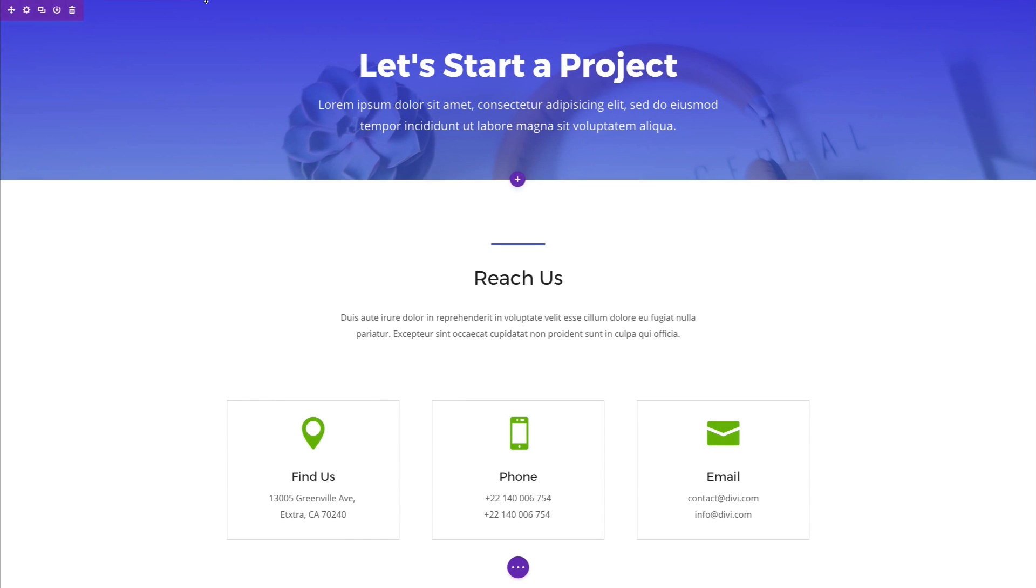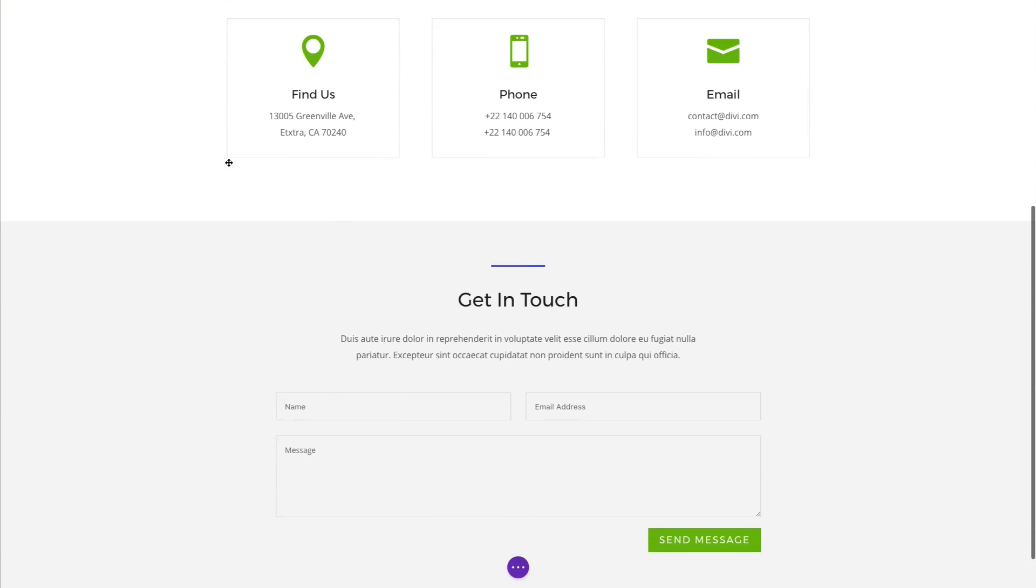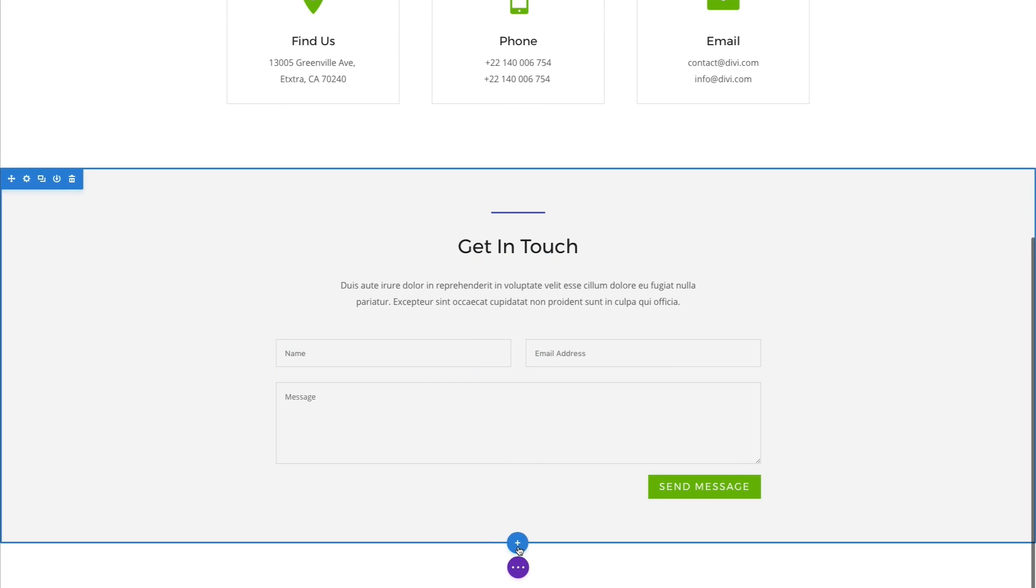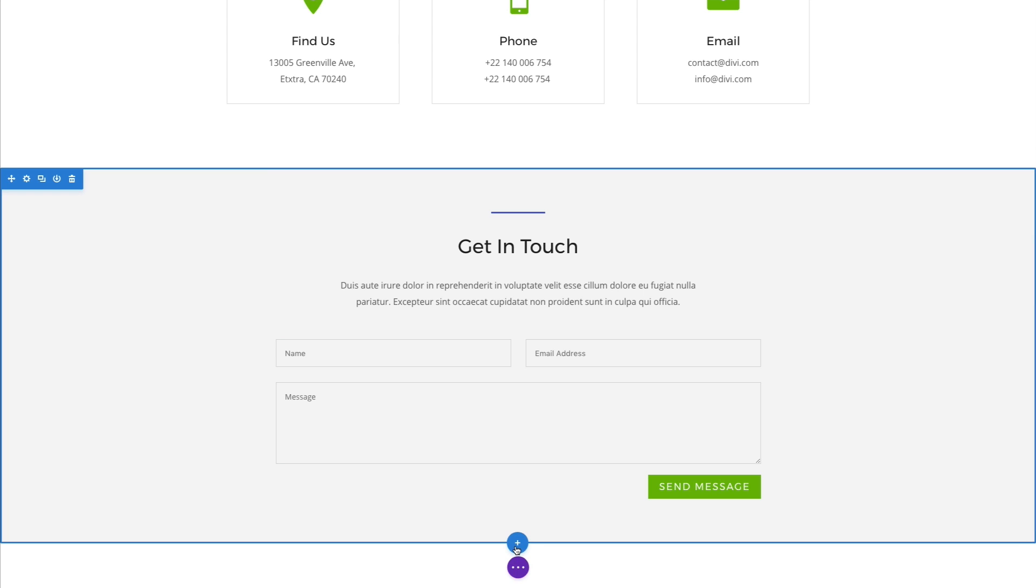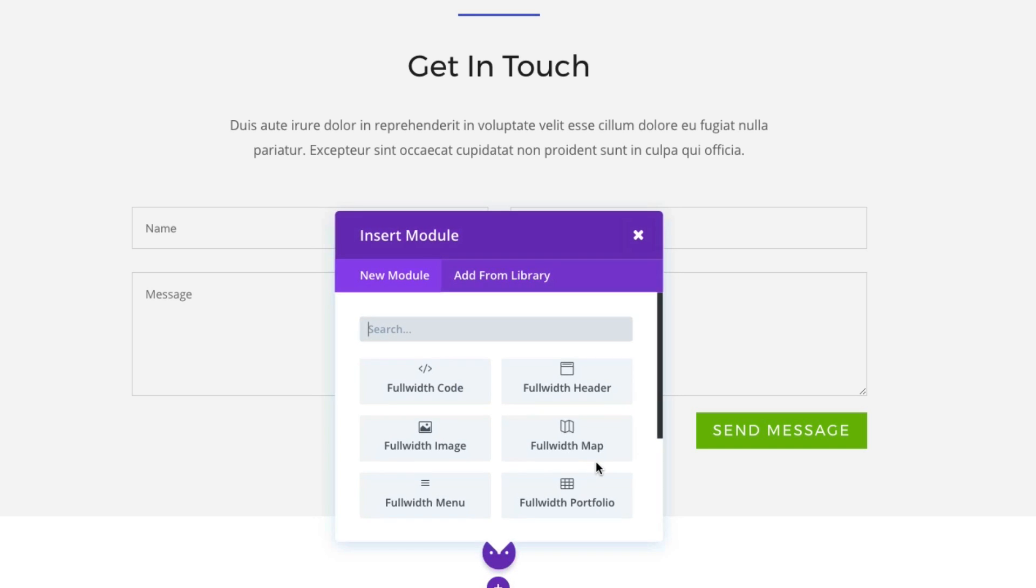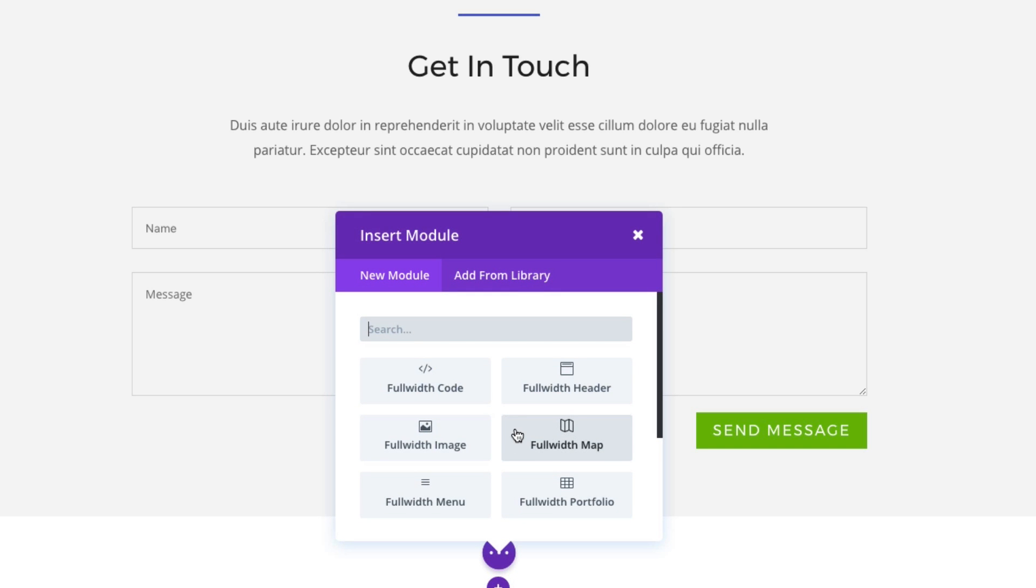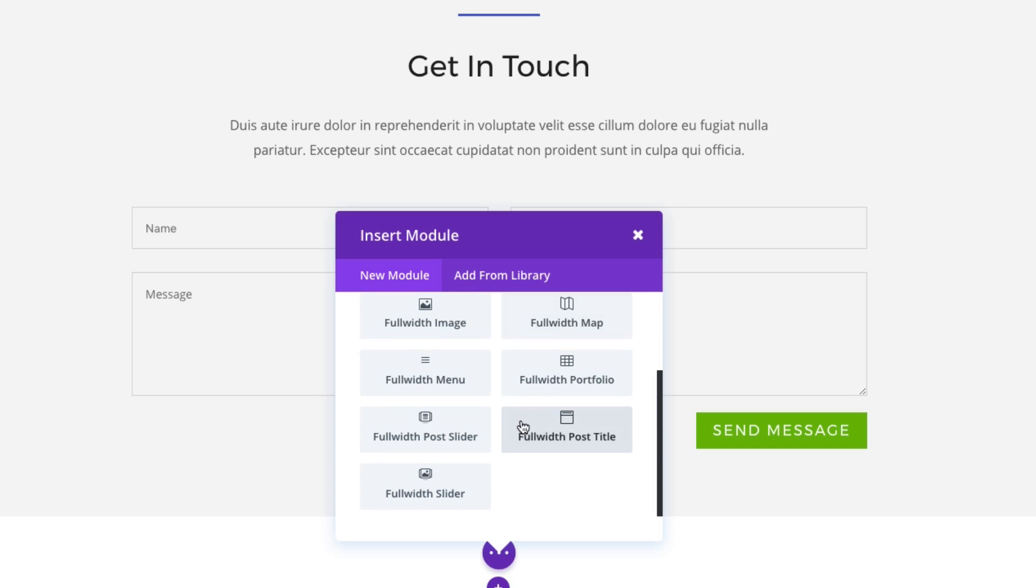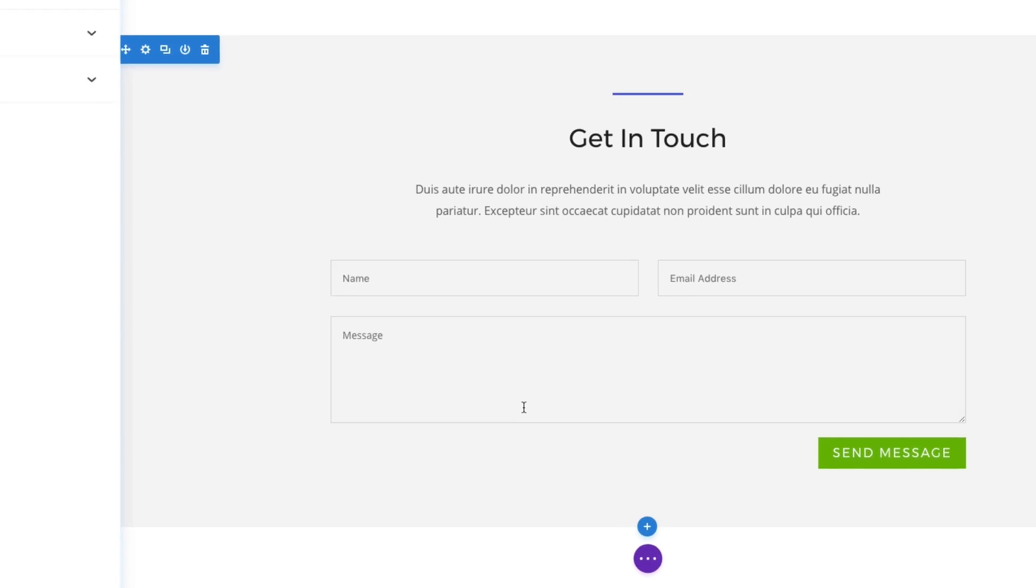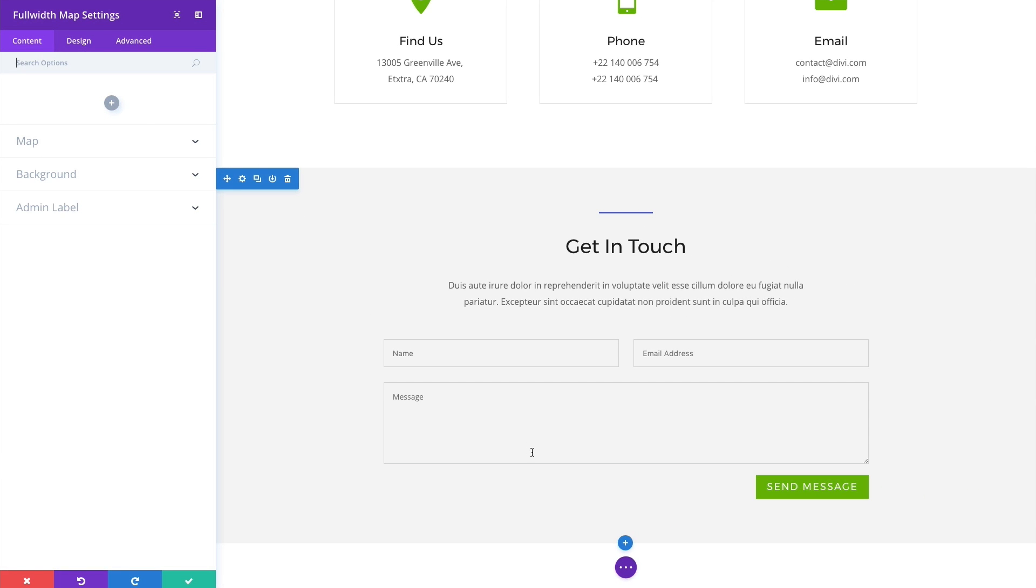What I'm going to do is come down here to the bottom of my page and add a new section. Since I'm adding a full-width maps module, I'm going to need a full-width section to pull up those full-width modules. Then I'll find the full-width map and add it to my site. You'll see the full-width map settings box pop up, and here I can start adding in my content. After that, we're going to go through the design of it as well.